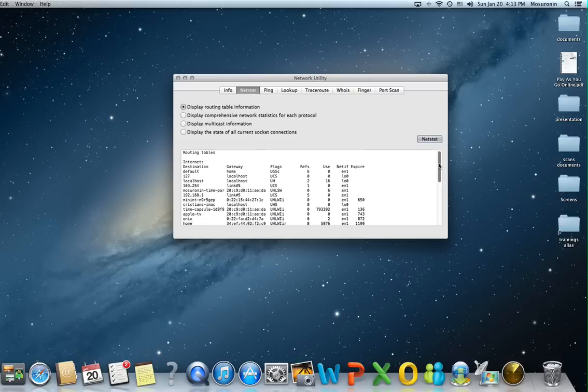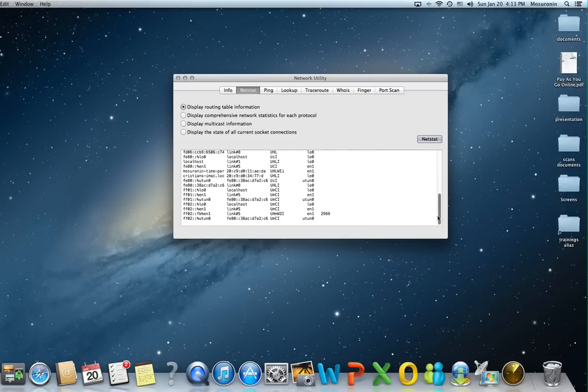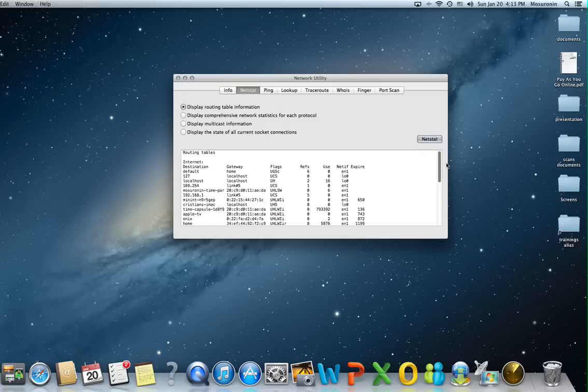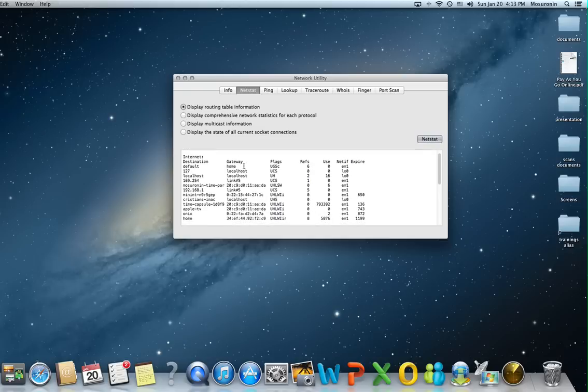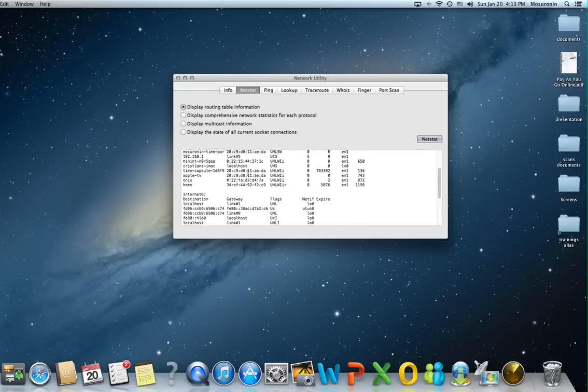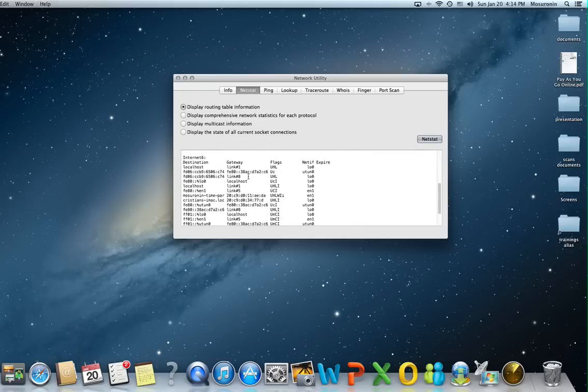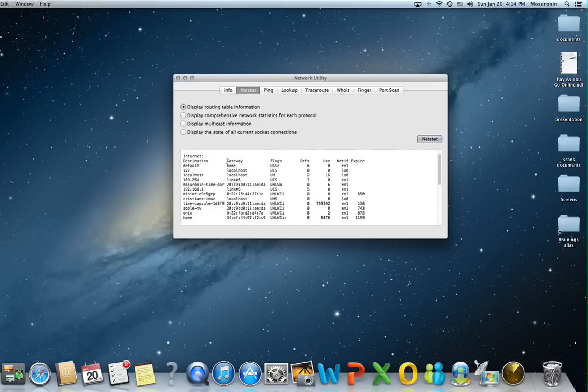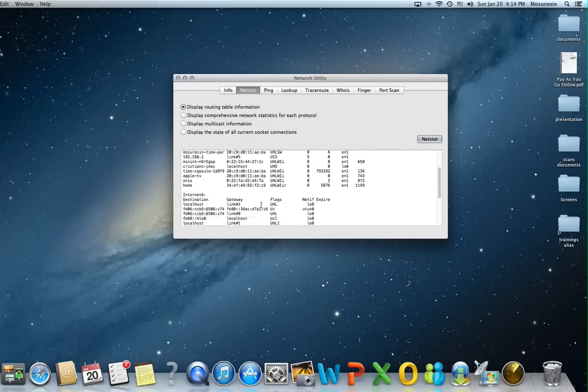As you can see this is the routing table stored in the computer. You can see the expired time, the user references, flags and the gateway as well. What's the gateway? The gateway meaning the next hop to reach that specific destination. For most of them of course it will be my router here in the house.